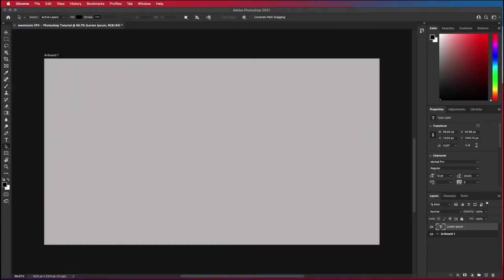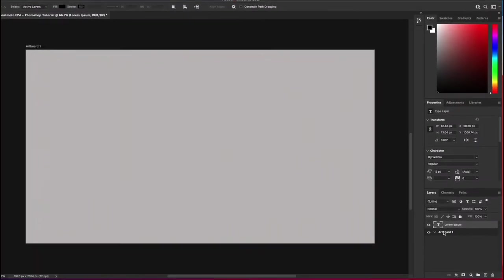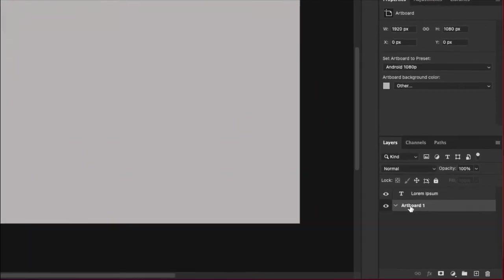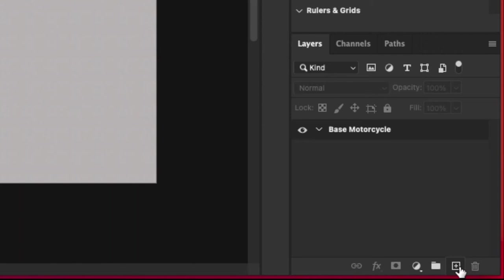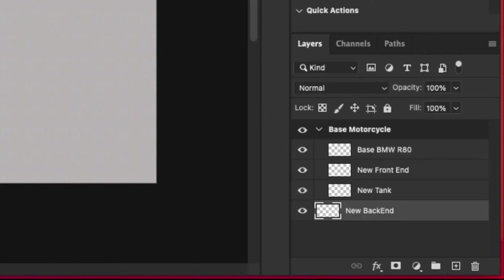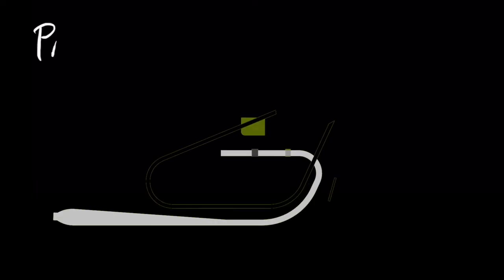Now switching back to Photoshop we see that on the bottom right there's a tab in the UI called layers. We're going to click this and rename it to base motorcycle. At the very bottom of the screen there is a plus button to create a new layer in the layer tab. I like to create three or four of these layers and rename them just to get started.